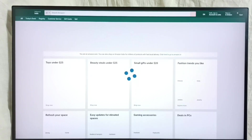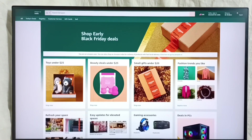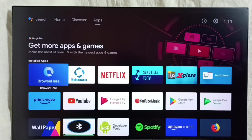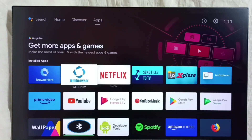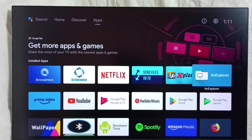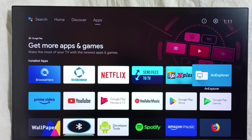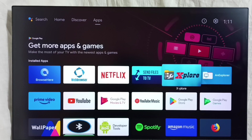Then after downloading, we have to install that app. For that we need a file browser app. We have to install a file browser app from the Google Play Store — apps like ES Explorer or X-plore are file browser apps. Then using this file browser app, we can install the Android APK file which we downloaded from the internet.